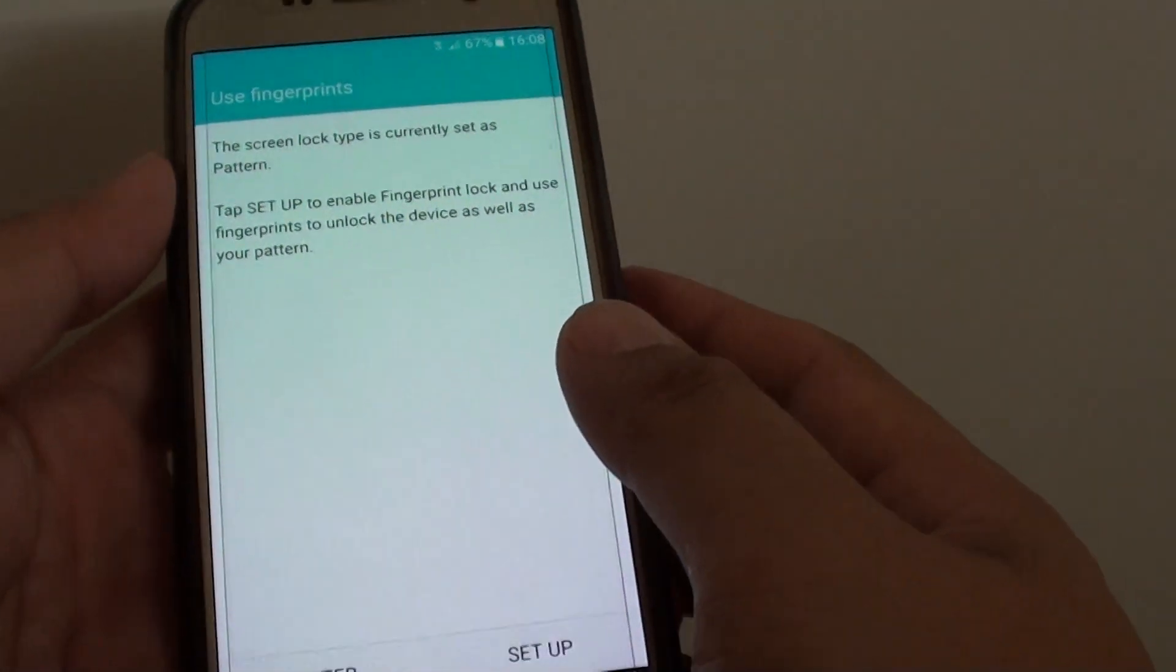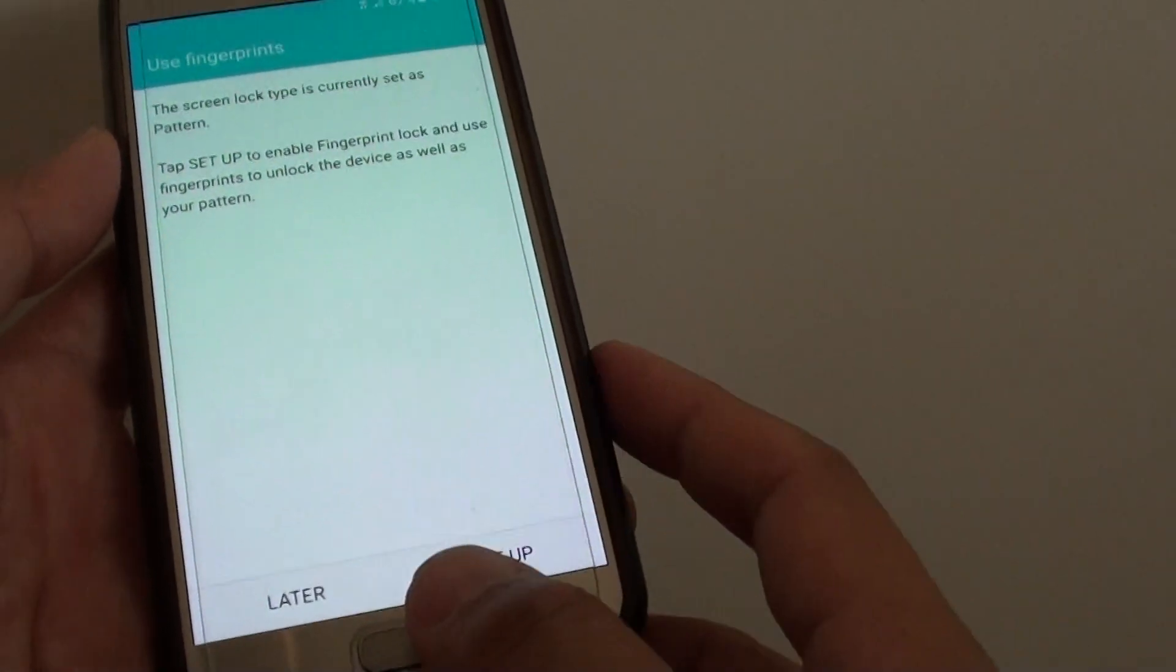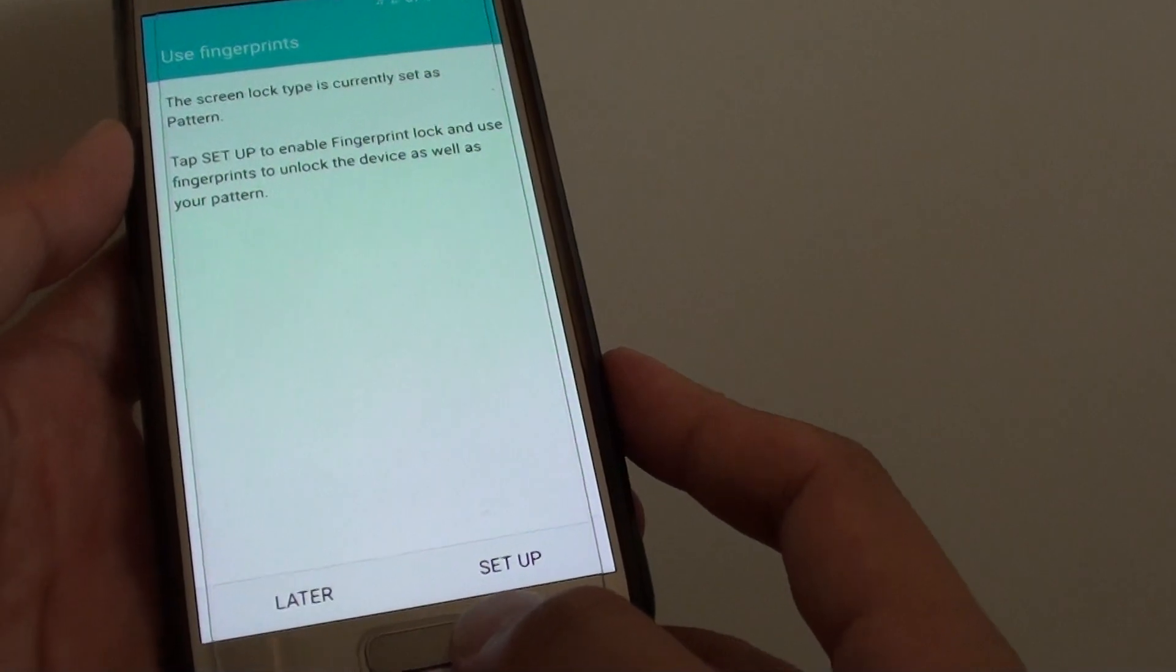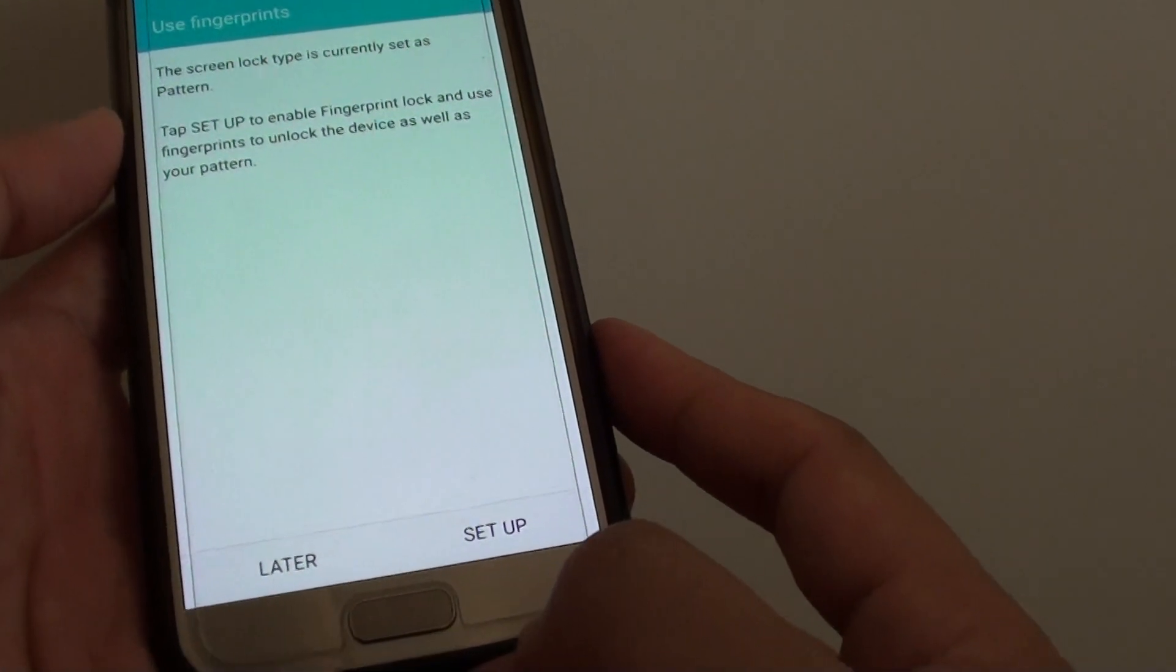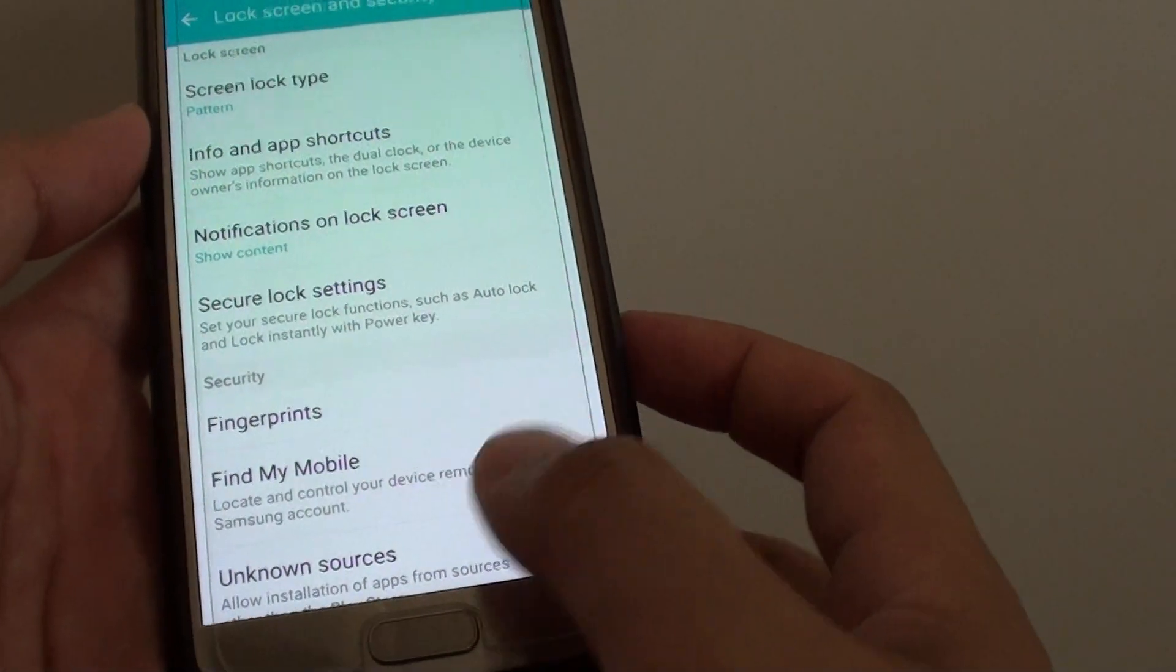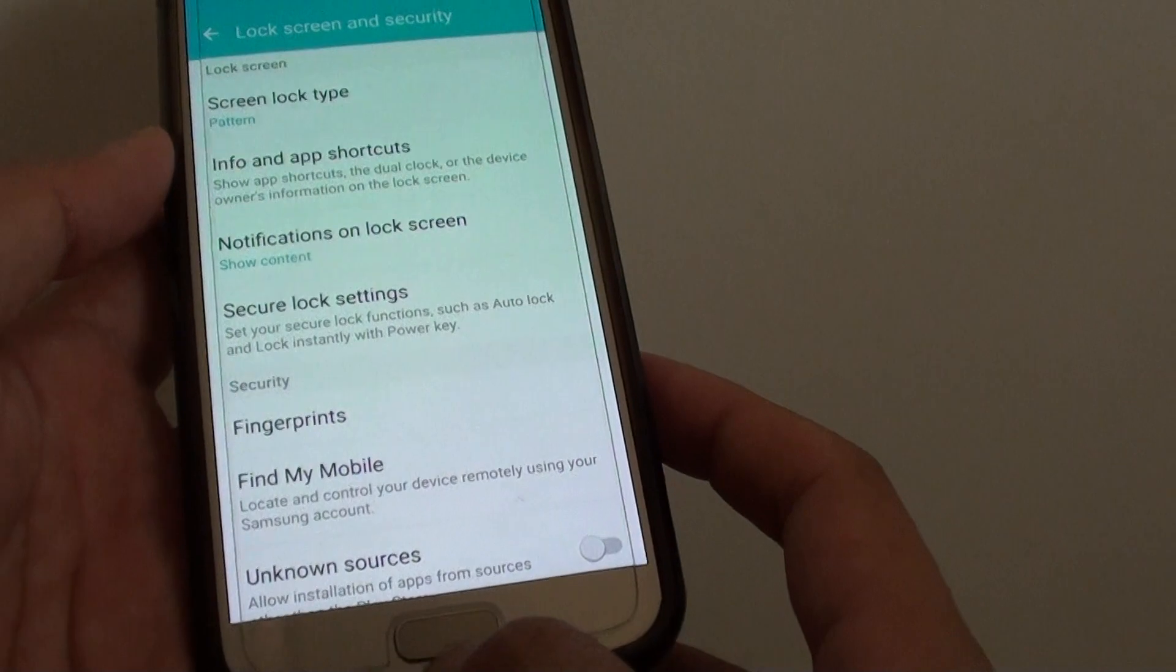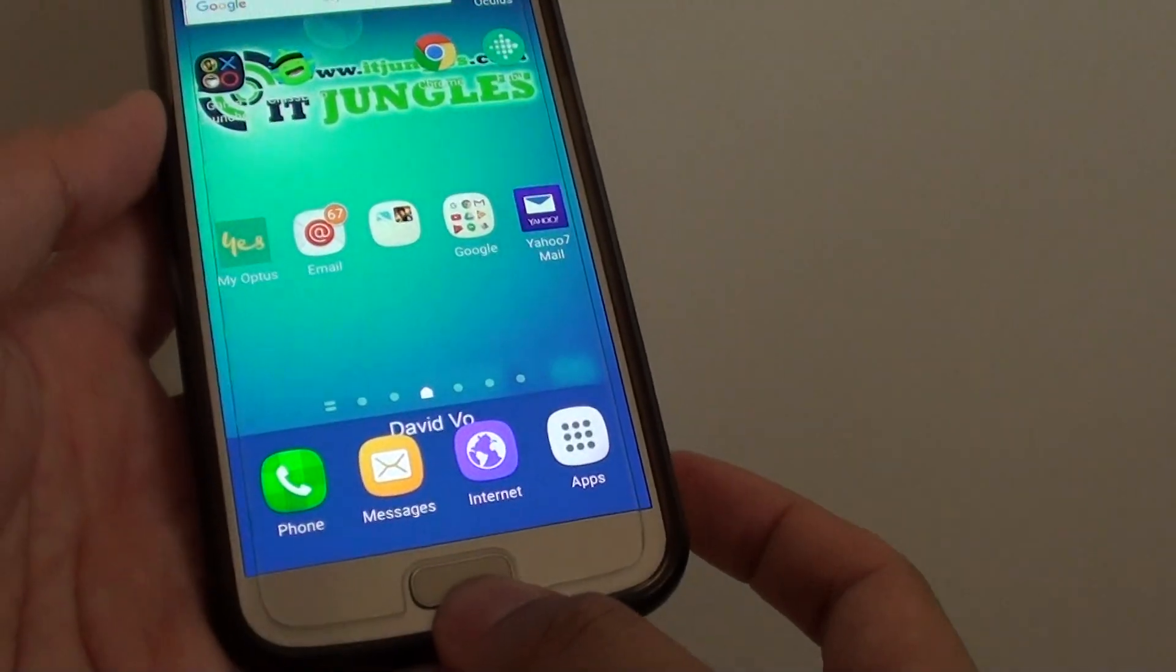So if not, you can choose later. Tap on later and you can do it at a later time. Finally, you can press on the home key to finish.